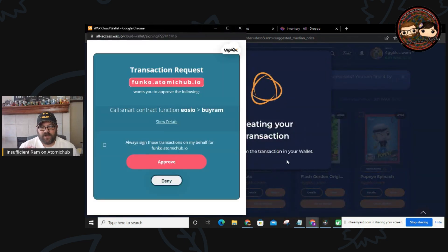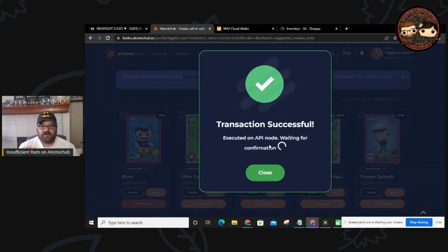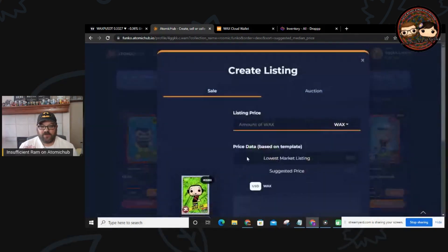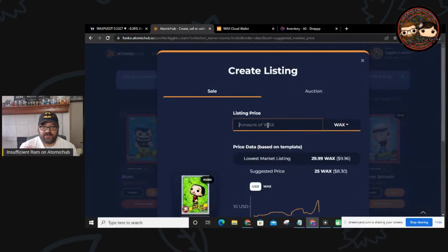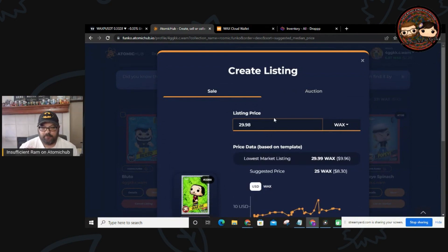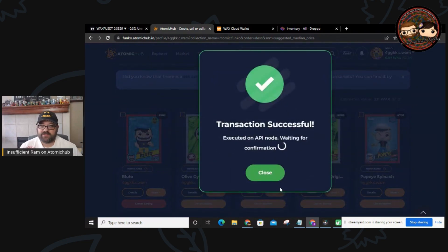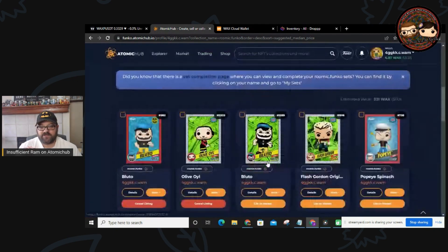Once you buy the RAM, it's going to ask you to approve the transaction. I've approved it, it gives us a 'Transaction successful.' We close it, go back in, and list this Olive Oil for $29.98. This time the transaction is successful and it gives us more space to list more NFTs for sale on AtomicHub.